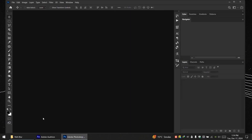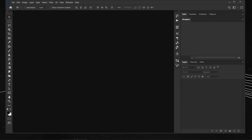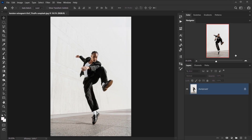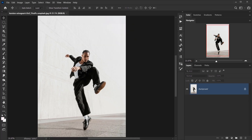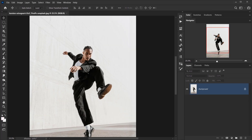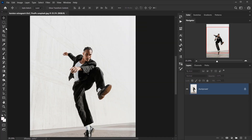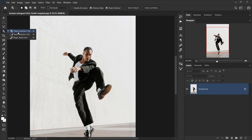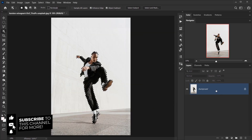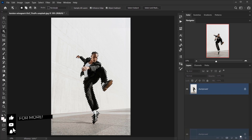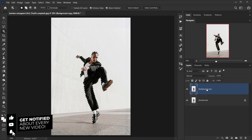Let's open Photoshop and open the image we'll be using. The first thing we have to do is make a selection of the subject. You can just go and choose Object Selection and select subject — and there we go, we have a really good selection.